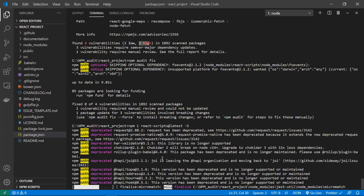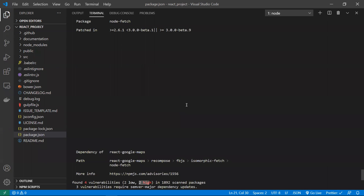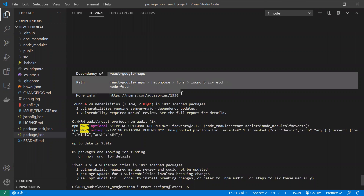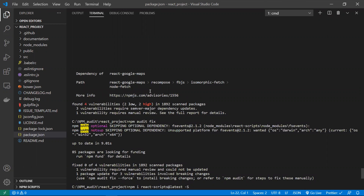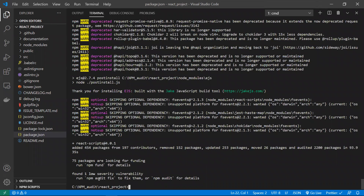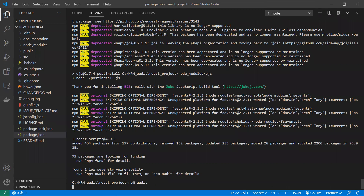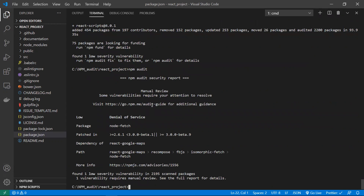Now let's look at the manual review issue. npm is asking us to manually review this dependency because it's unable to automatically decide on this security threat. The issue is in node-fetch. After the react-scripts fix is complete, running npm audit again shows one remaining low severity issue requiring manual review.